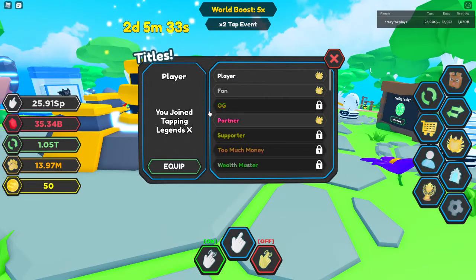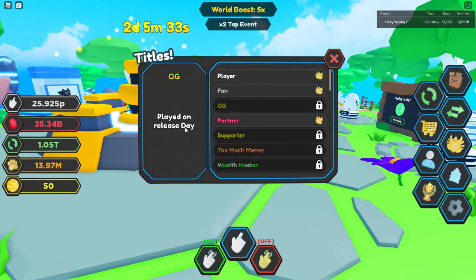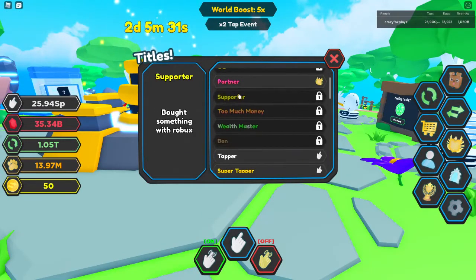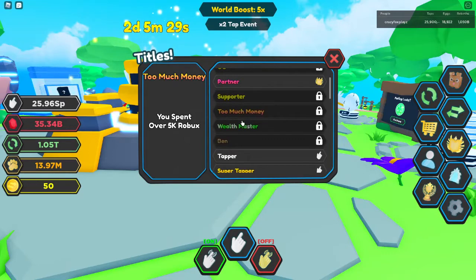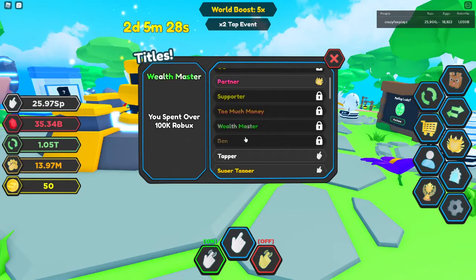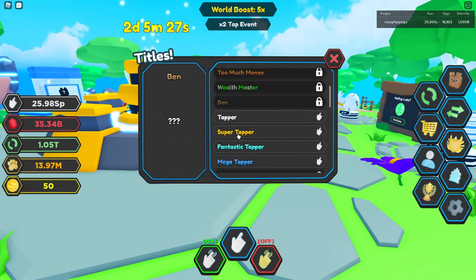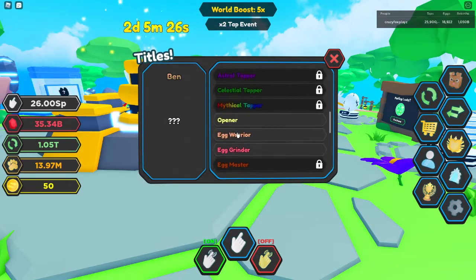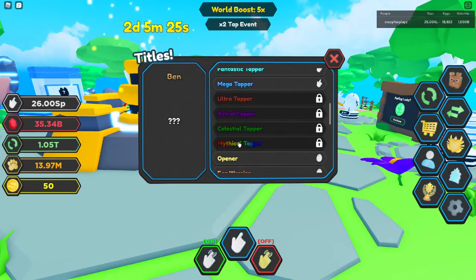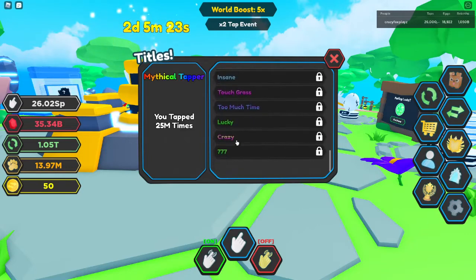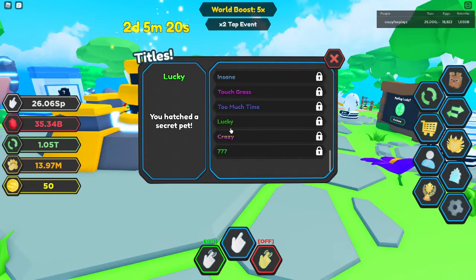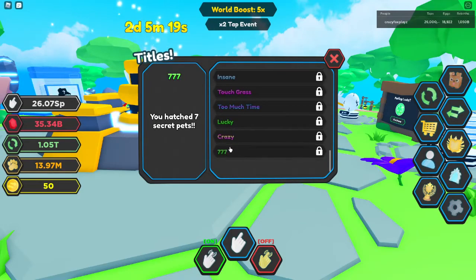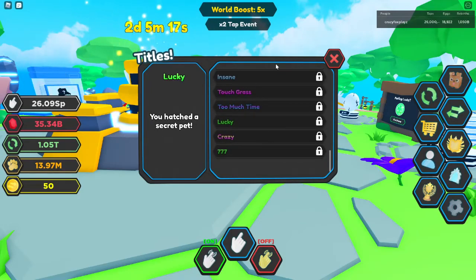We've also got fan, join group, and join Tapping Legends X. This is played on release day, supporters bought something with Robux, too much money. So yeah, we got ban which is question mark, and we got some other ones which is just opening eggs and stuff. And touch grass which is just played for a while and hatching pets, secret pets. Well that's just pretty cool.